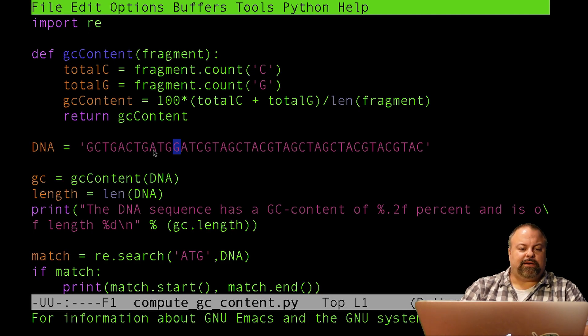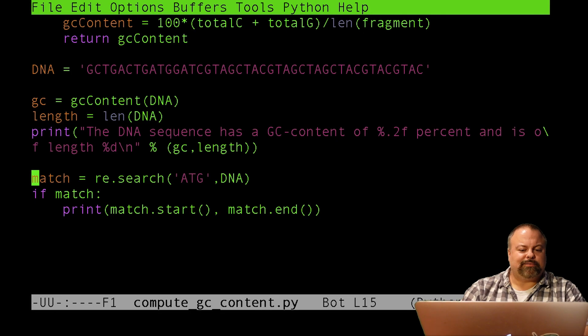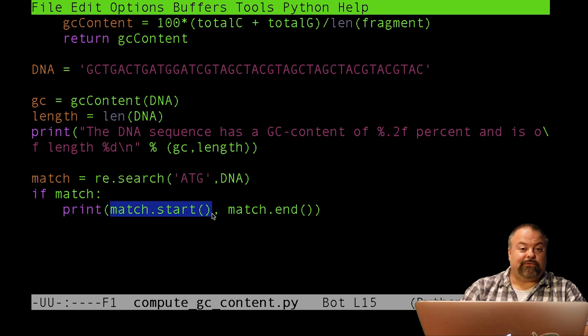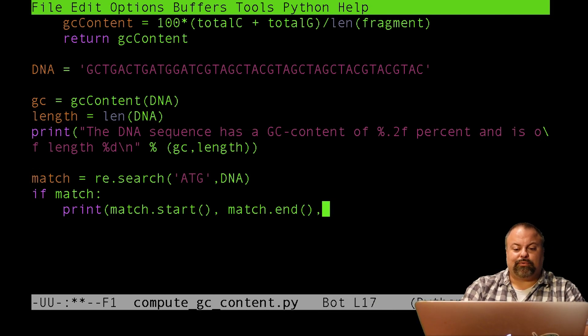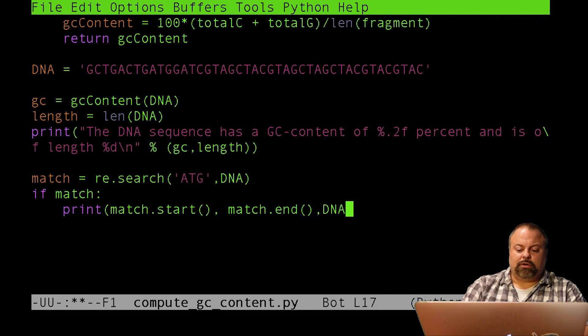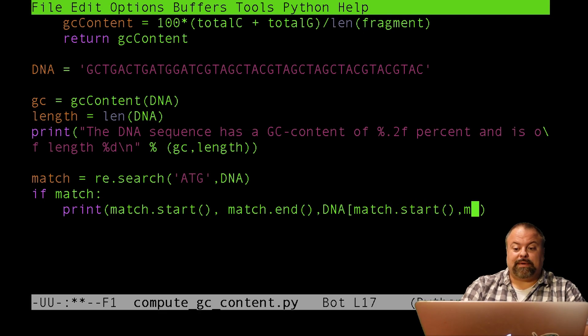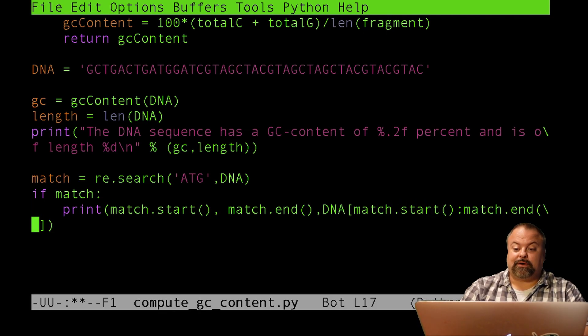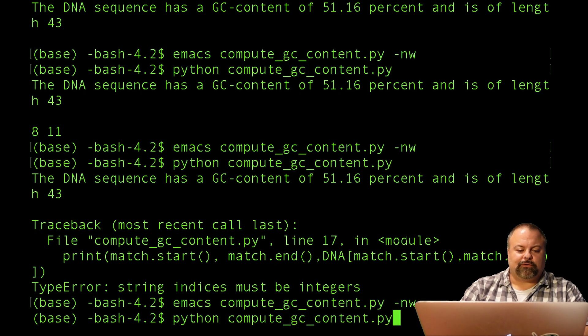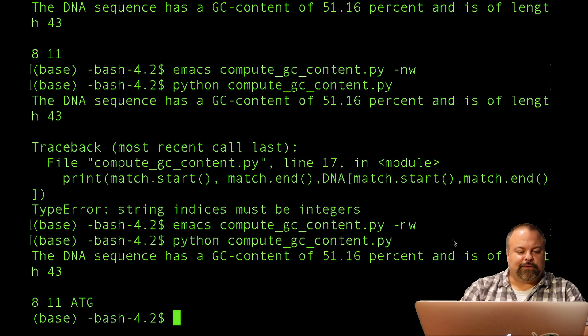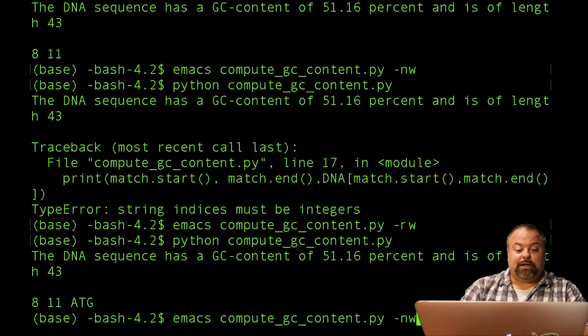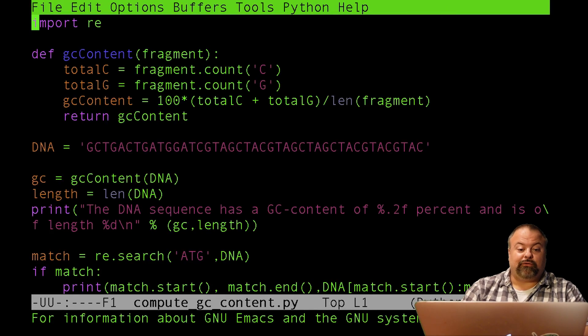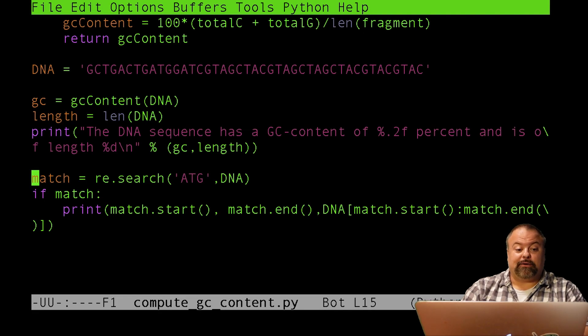So you notice that 11 is actually 8 plus 3. It's actually one more. It's this G right here. So in other words, 8, 9, 10, 11. So the start and end defined by this match object, therefore, are done in such a way that it's consistent with Python substrings. Indeed, we can validate that by typing out a third print statement and say DNA of and define that substring, which is going to be match.start and match.end. And there's our ATG. So I was able to find it.